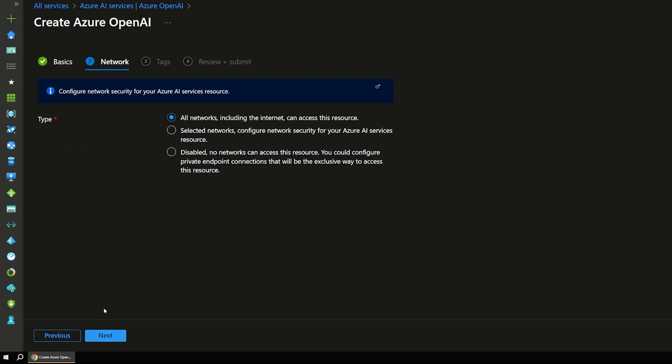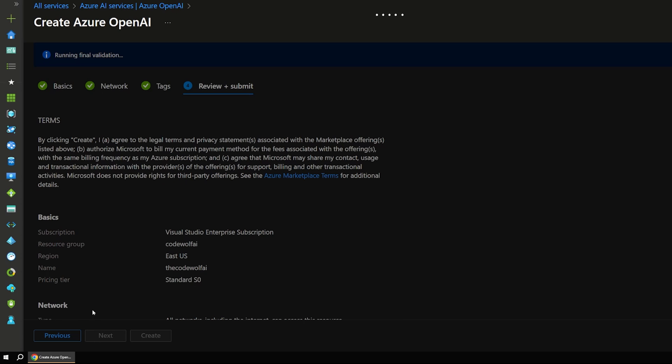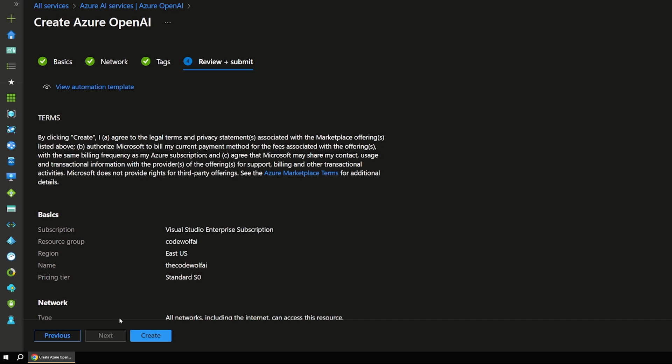And then I'll hit Next. And all this default settings here, all these are fine. And at the end, I'll just click Create.